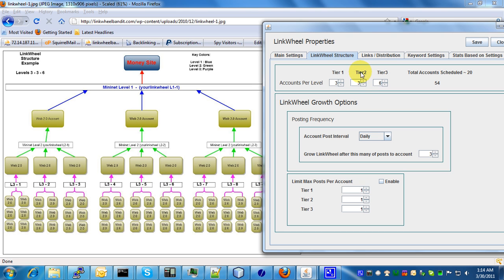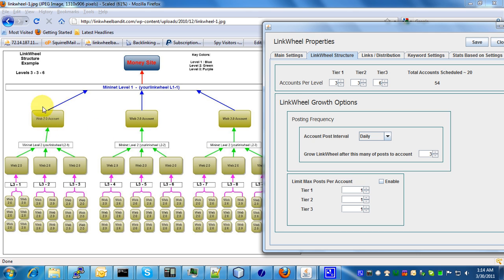This is going to consist of tier 2, so this is tier 2 down here. As you can see, three accounts—one, two, three—are linked to each one of the tier 1 accounts. These three accounts linking to the tier 1 account.